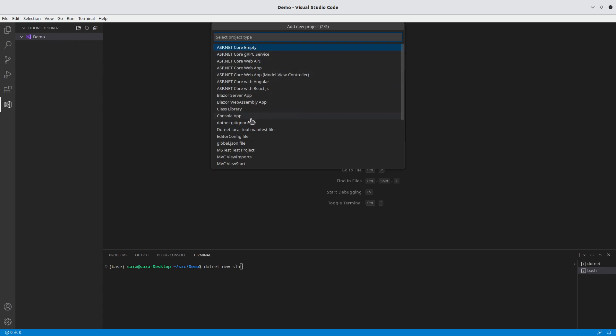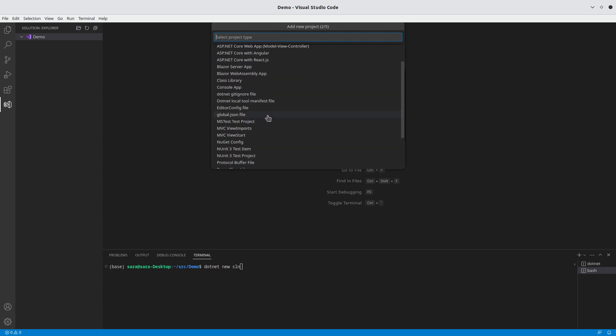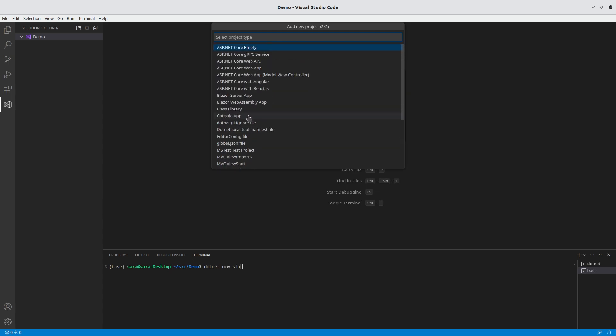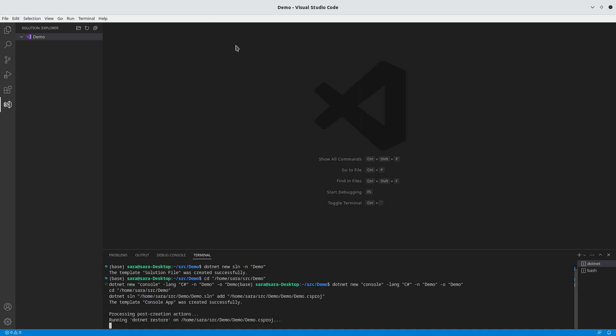It asks you what type. I'm going to select console app. There are lots you can choose from. But for most of the learning after this series, we're going to be in the console app. I'm going to select C-sharp, although there are other options. And now I can type in the demo name. Do it twice, because you need a folder name, and you need a project name.